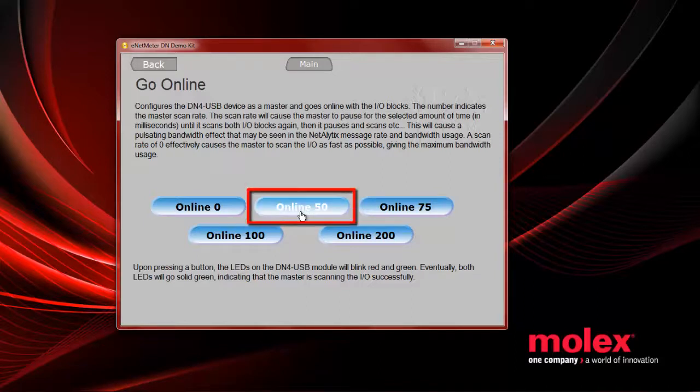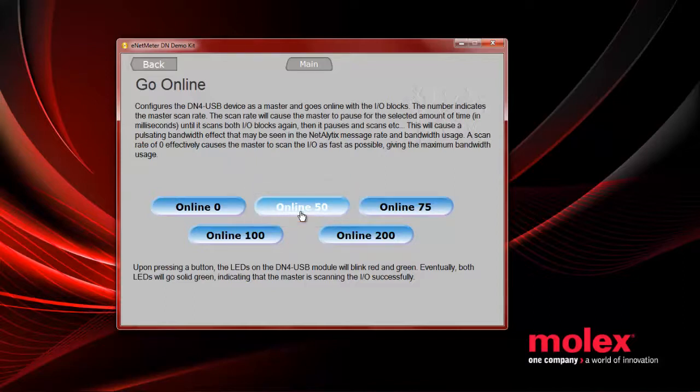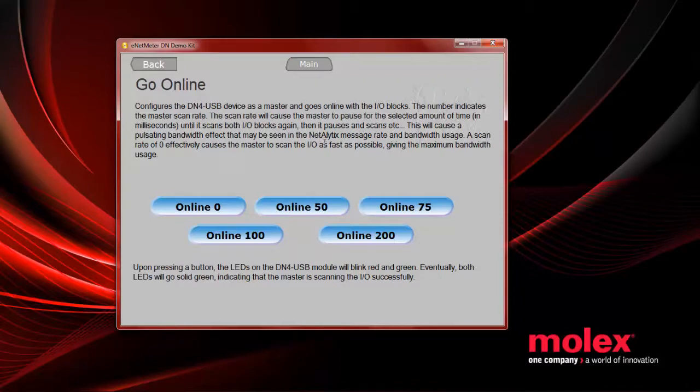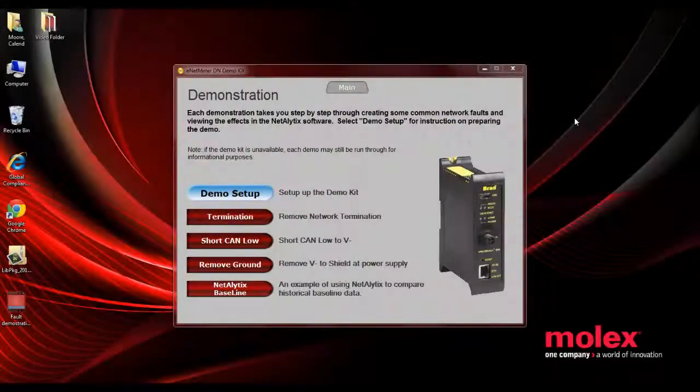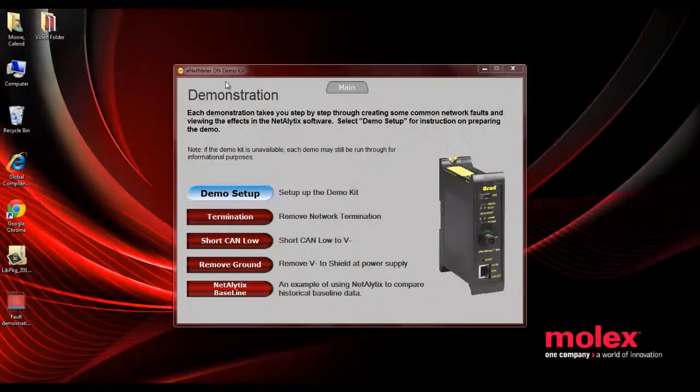So I click on that, and once you click online, your card will start coming to life. First you're going to see red, probably red LEDs, but then when you click to bring the card online, these LEDs will start to flash.